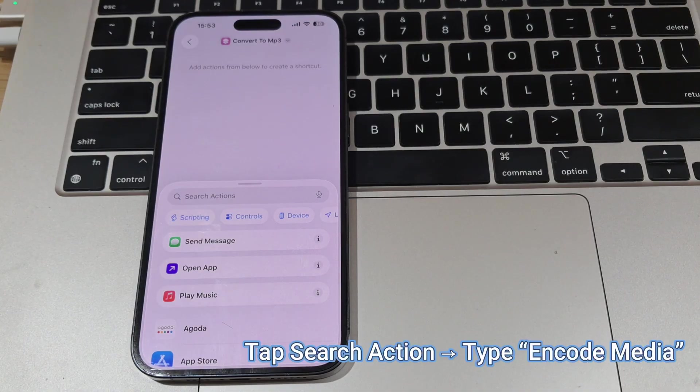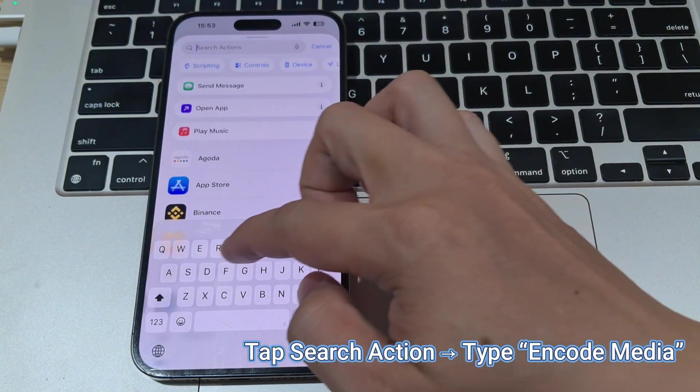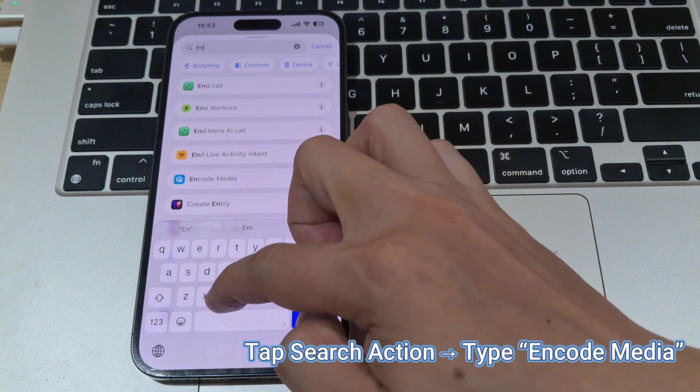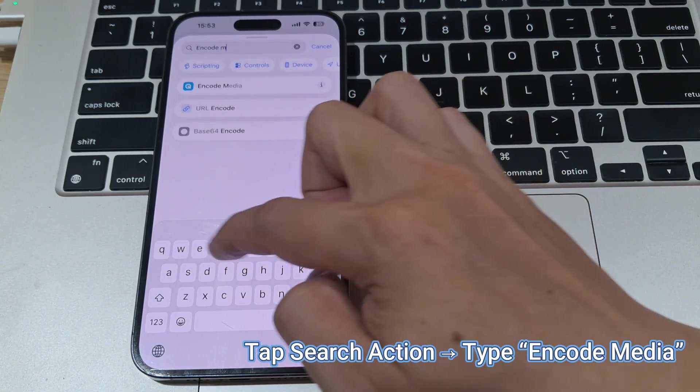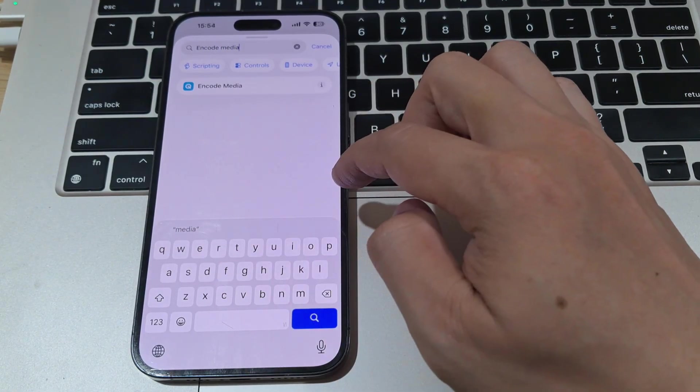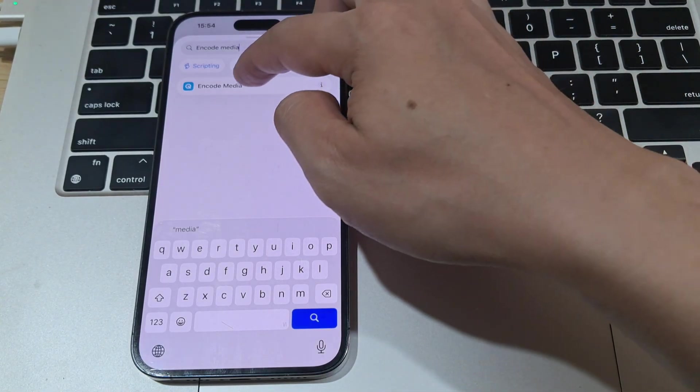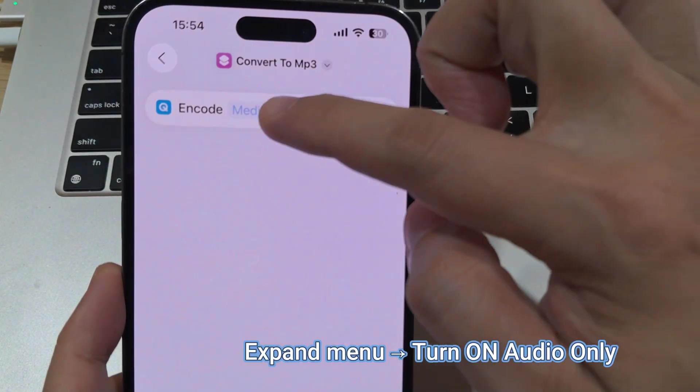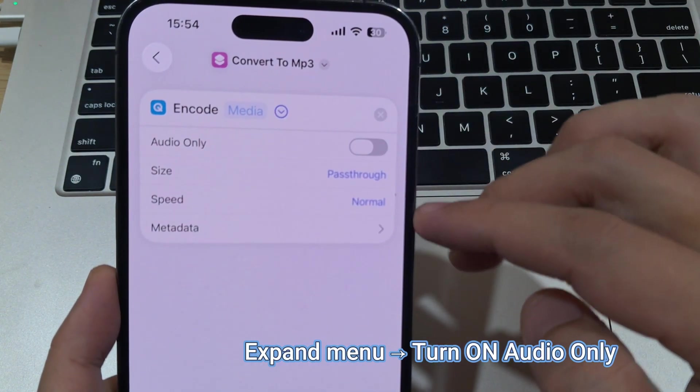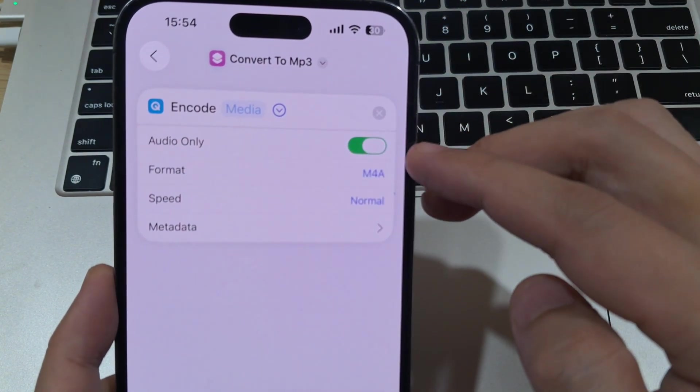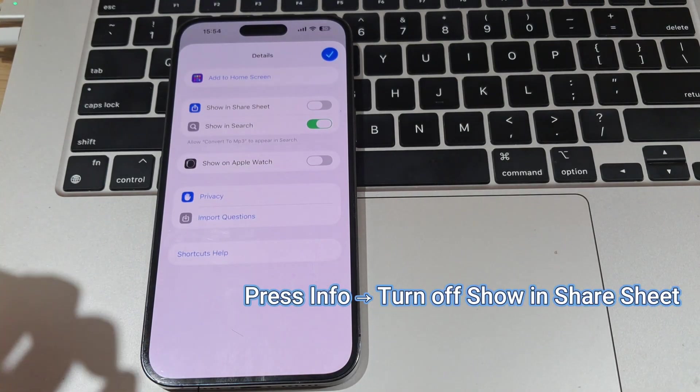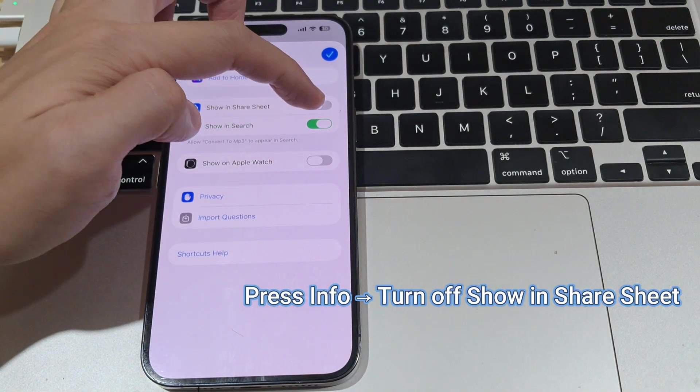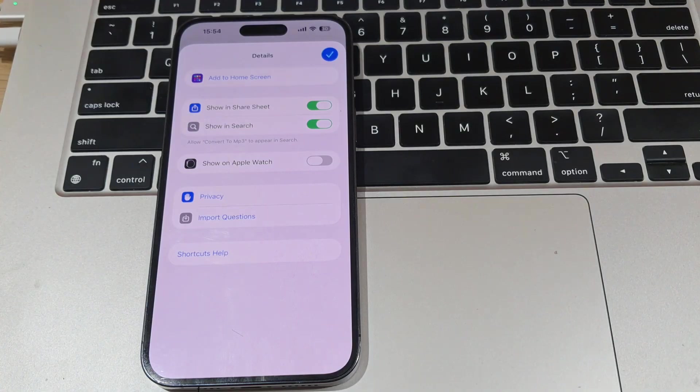Tap on Search Action and then search for Encode Media. Tap the Angle button to expand the menu and activate audio only. Next, press the Info button located below. Toggle off Show in Share Sheet and click Done to save your changes.